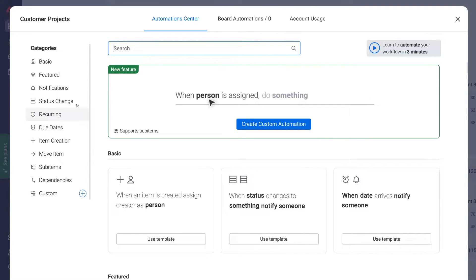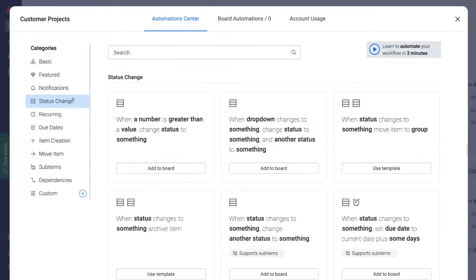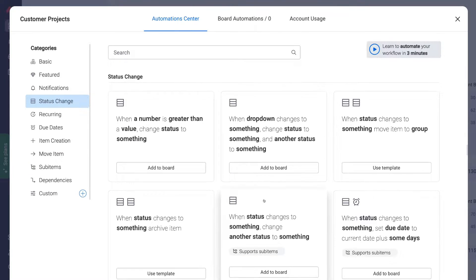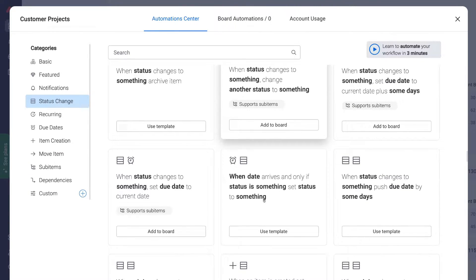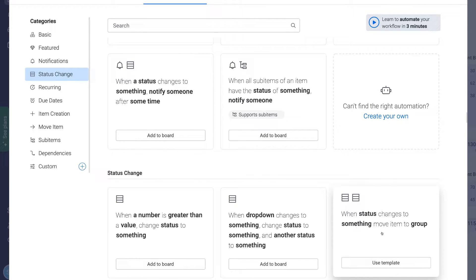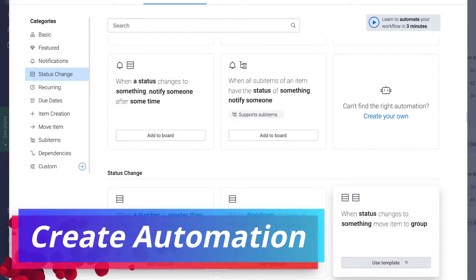For example, if we select Status Change, here we can identify pre-made automation templates that we want to use in our board. For example, let's use this automation template: When status changes to something, move item to group. Simply click Use Template.